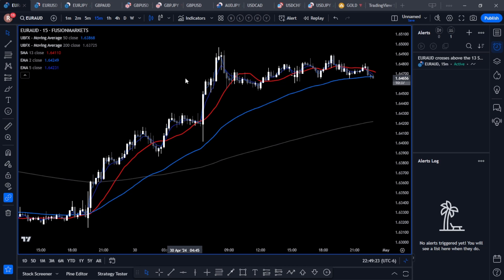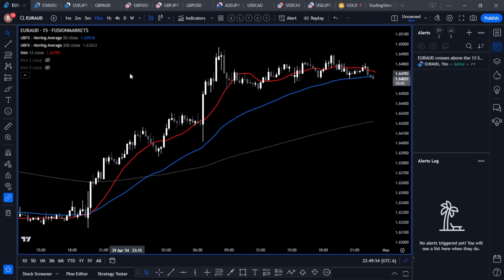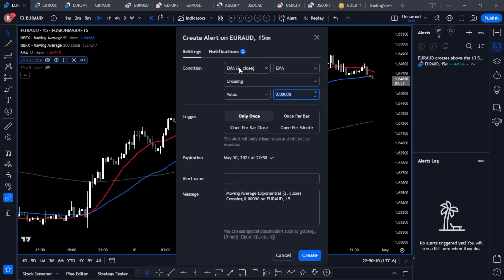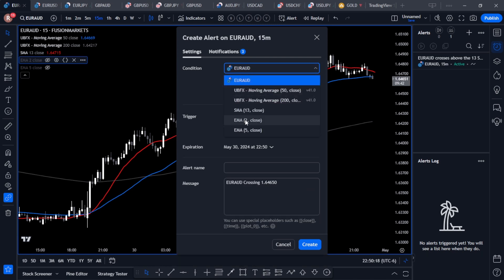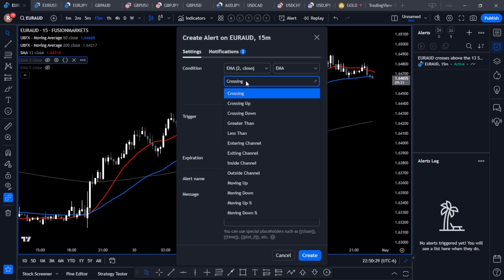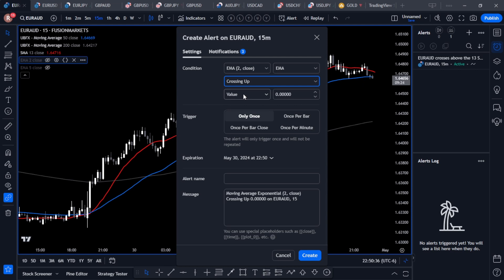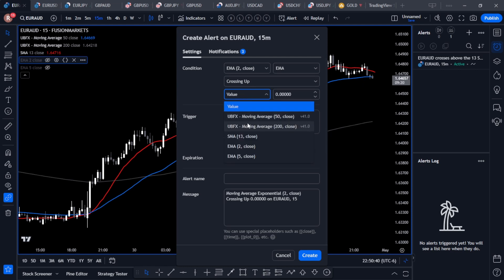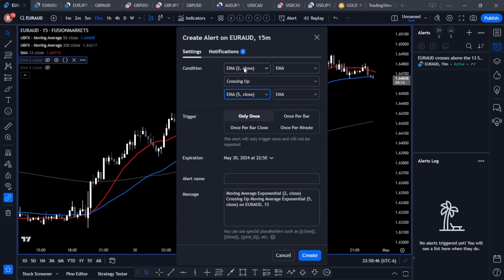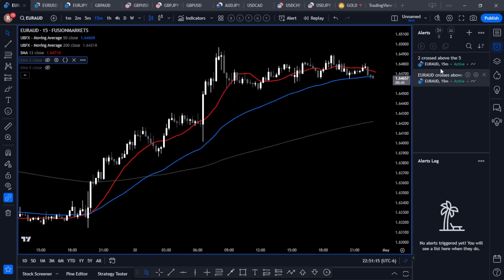I'll change the settings — the first one is going to be 2, hit OK; the second one is going to be 5, hit OK. Now we've got both moving averages on the chart. We don't have to have them visible — I'll hover over each EMA and click the eye icon to hide them, but we can still create alerts. Let's go to the EMA 2, click the three dots, choose Add Alert. By default it gives us EMA 2. I'll set it to Crossing Up and for the value I'll choose the EMA 5. So we'll have an alert when the 2 EMA crosses above the 5 EMA, once per bar close, with the message '2 crossed above the 5.' I'll create that alert.